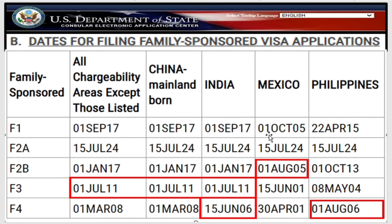Now here is the November visa bulletin. For F2B for Mexico, there is movement — the priority date is now August 1, 2005. For F3 visas, there is good movement all around the world including China and India, excluding Mexico and the Philippines — the priority date is now July 4, 2011. For F4, there are two movements: for India the priority date is now June 15, 2006, and for the Philippines it is August 1, 2006.